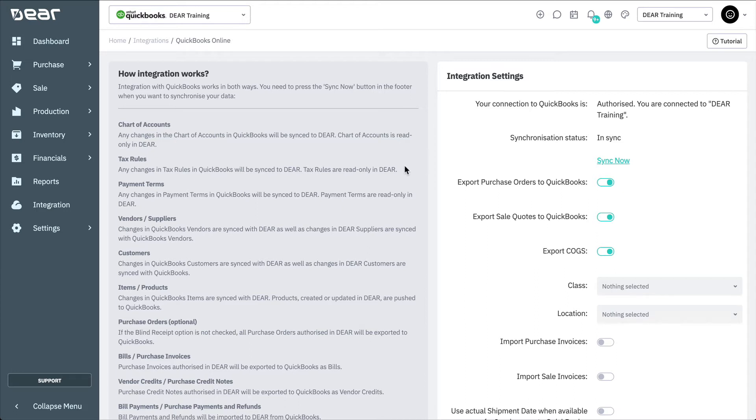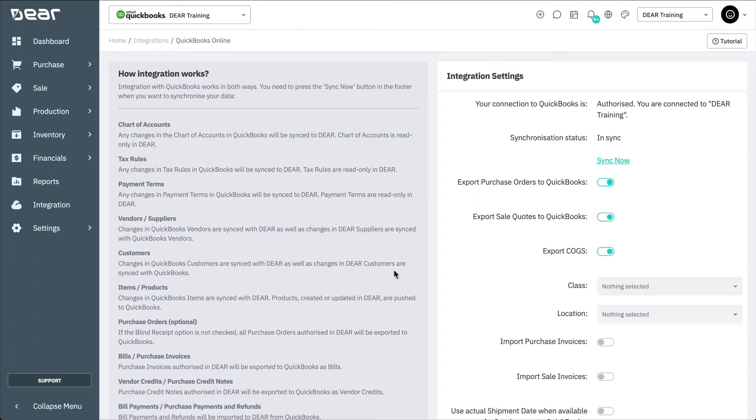The tax rules will also be created in QuickBooks Online and then synchronized over to DEAR. Any changes in tax rules in QuickBooks Online will be synced to DEAR. Payment terms will also need to be created in QuickBooks and synchronized over to DEAR. Vendors or suppliers and customers can be created either in QuickBooks or created within DEAR Inventory as these can be synced either way.